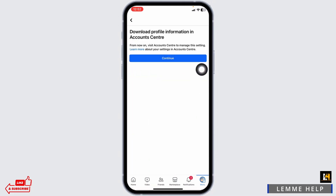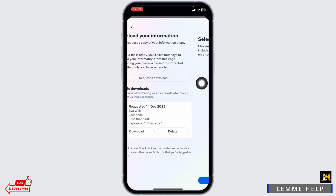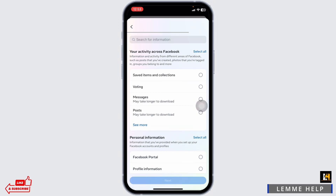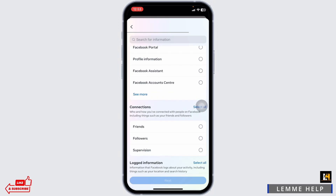Click on continue. Click on request a download. Click on select types of information. Now scroll down — over here you're gonna find different options that you can download.